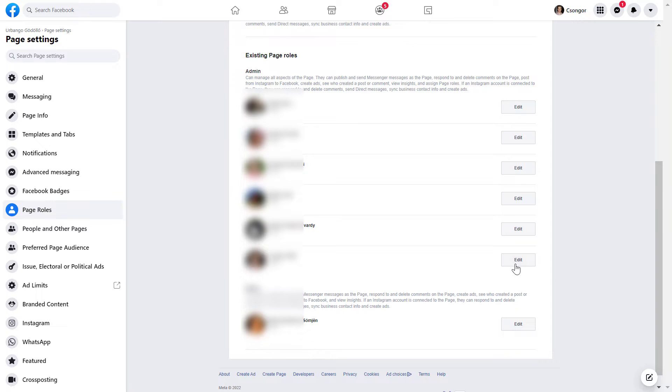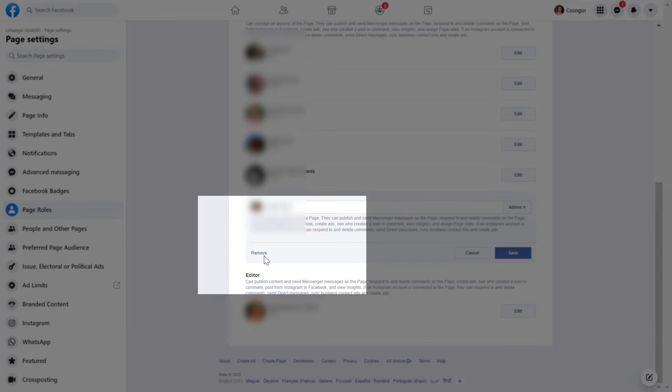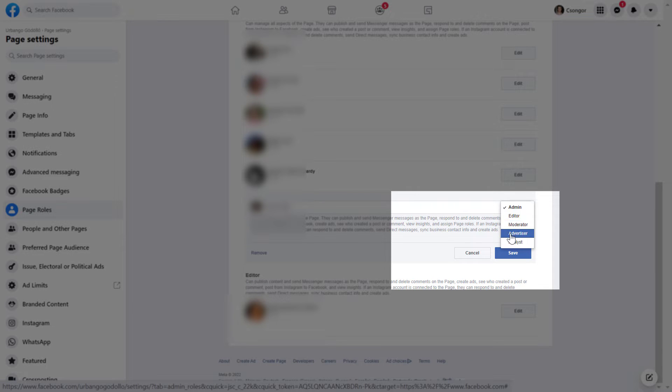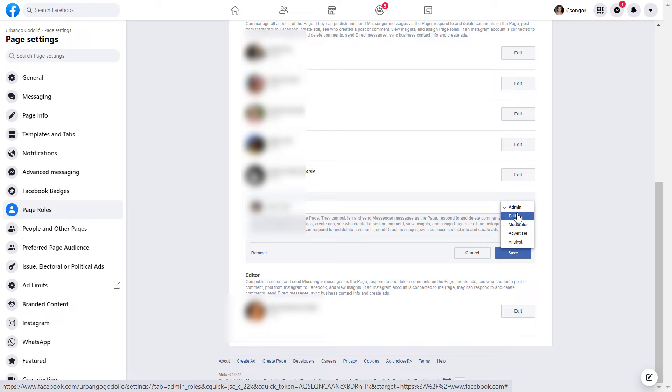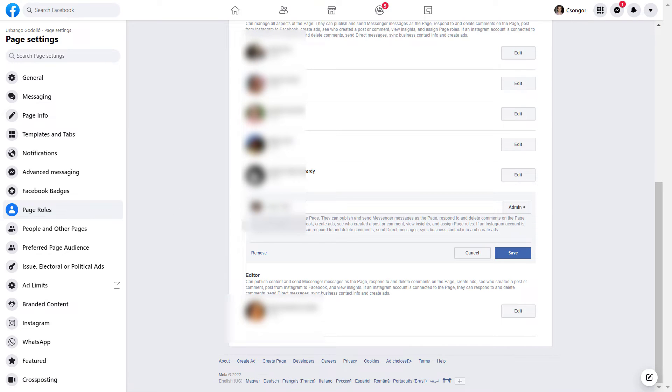So all I have to do is click on edit here, and as you can see, now I can click on the remove button here. I could also change my access level to the Facebook page, so I could change myself to an editor, a moderator, or an advertiser, or an analyst, but now I'm okay to remove myself from this Facebook page.